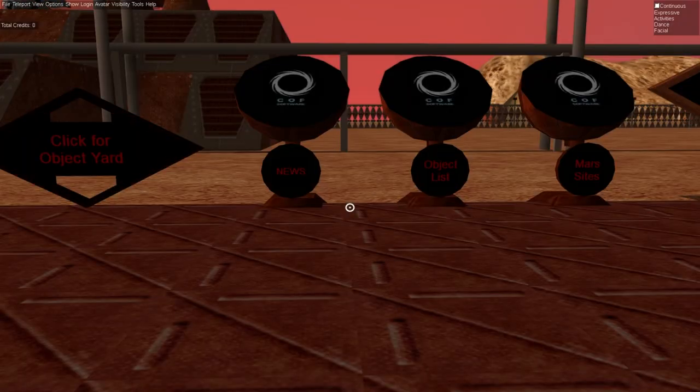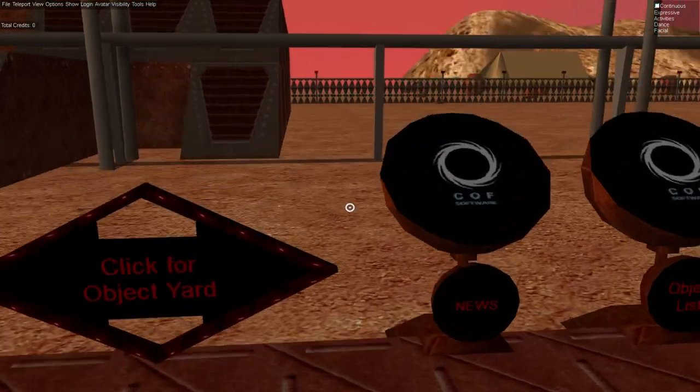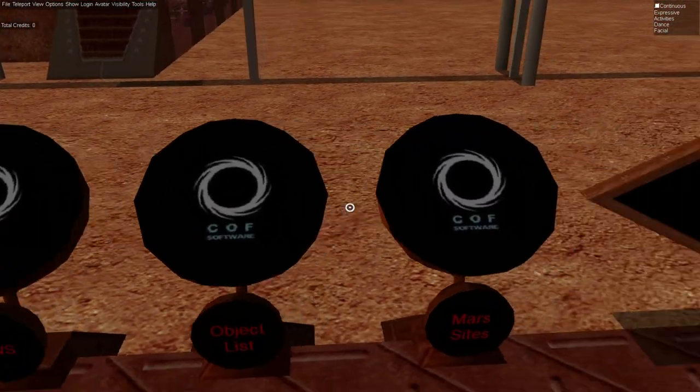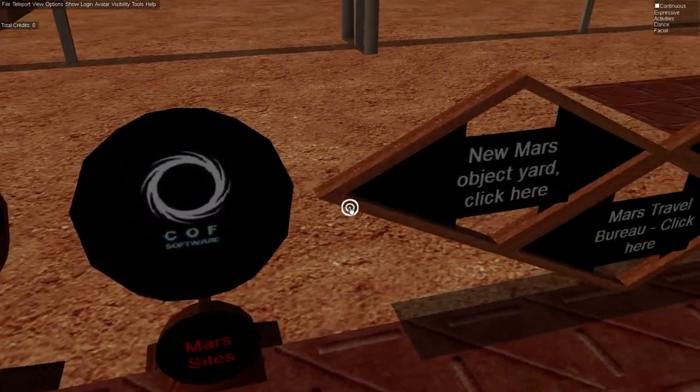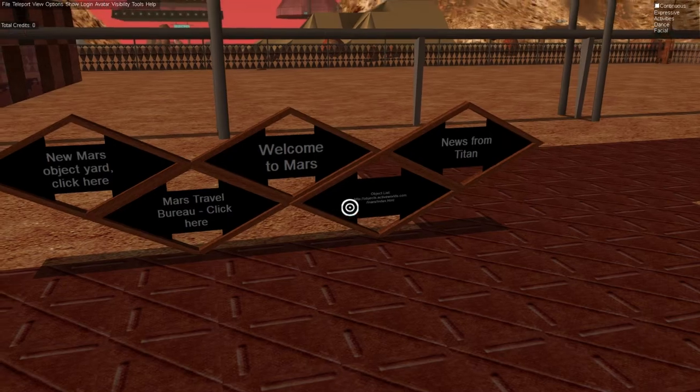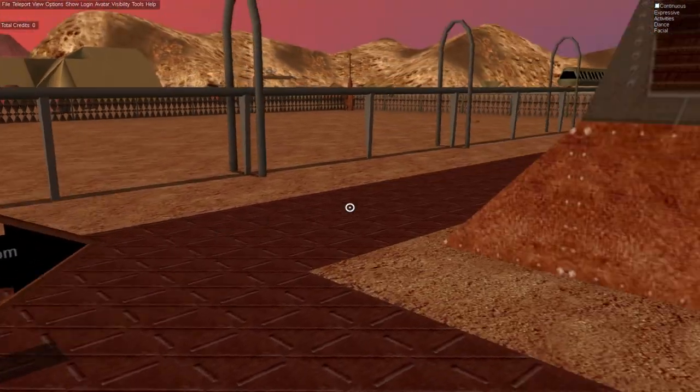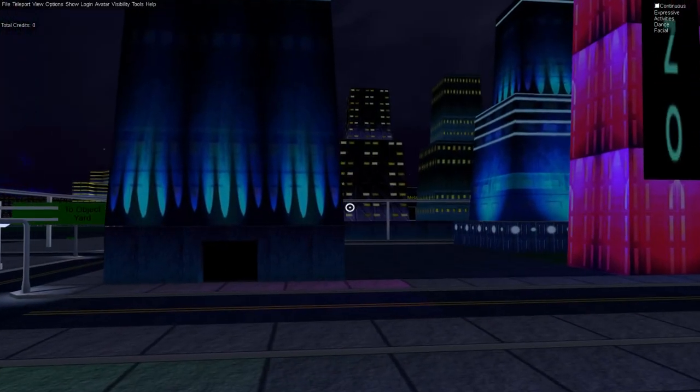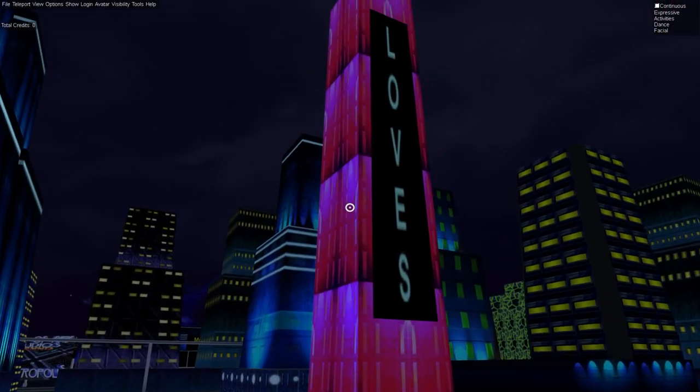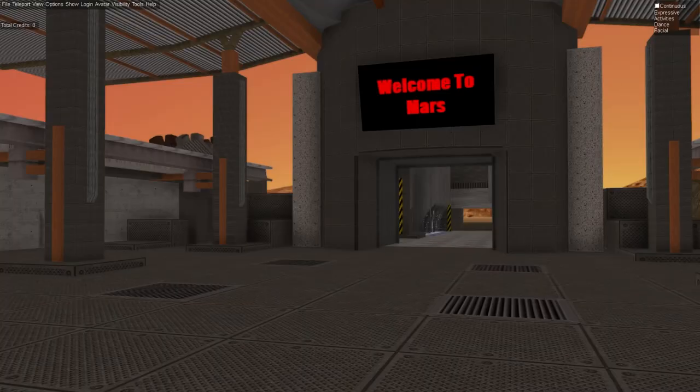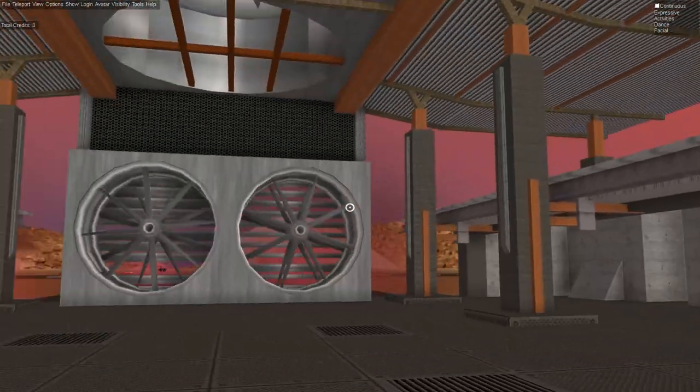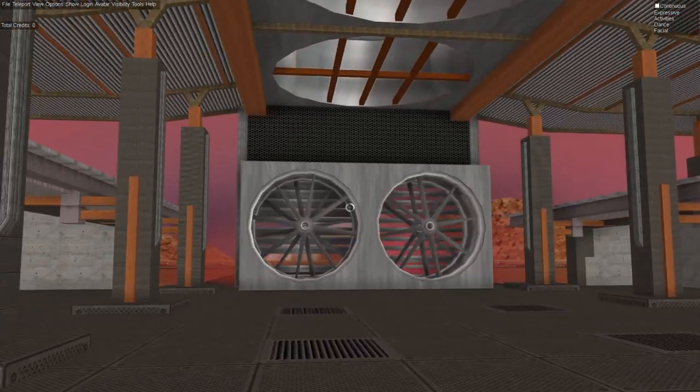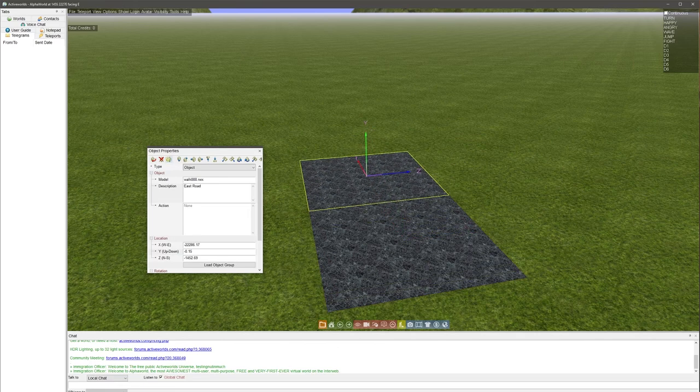Shortly after the program launched, a small studio was formed to create content for the app called Circle of Fire. Circle of Fire is responsible for much of the content that you've seen in my videos. They built a recreation of Snow Crash's metaverse, an entire world on Mars, along with a bunch of other things.